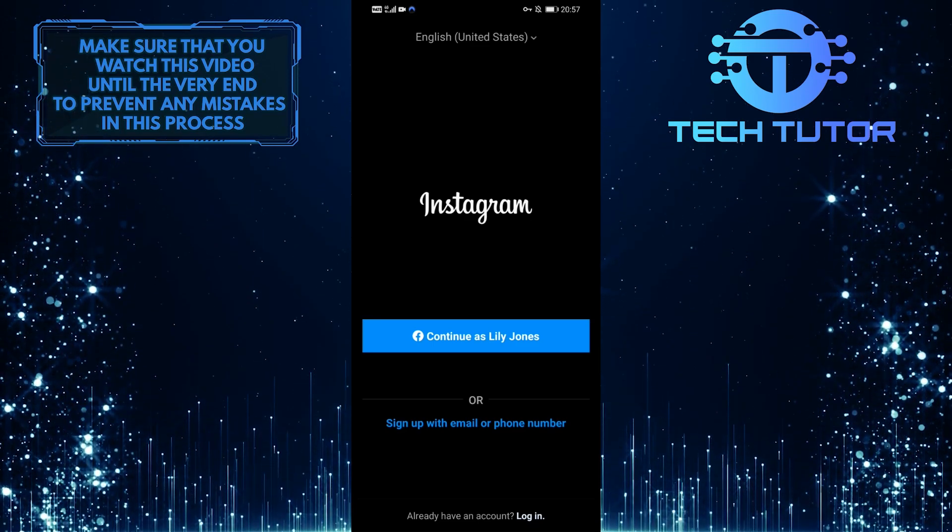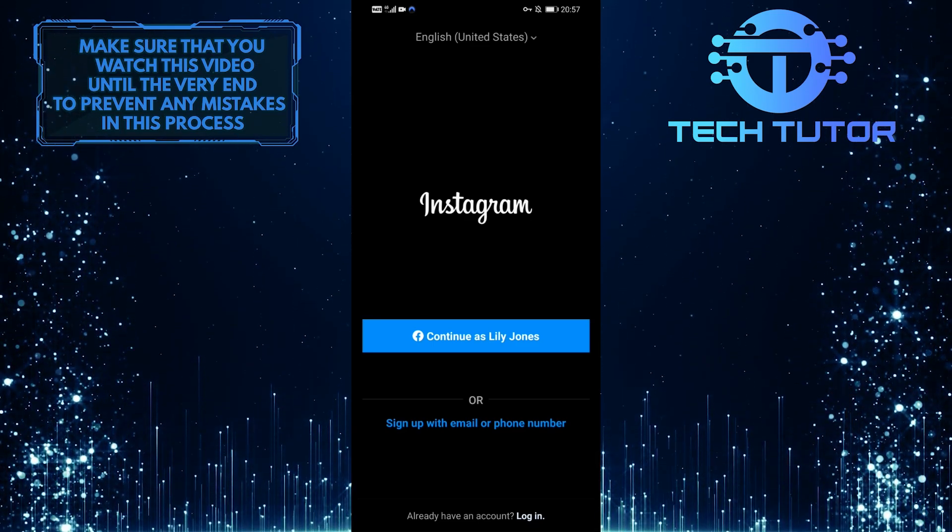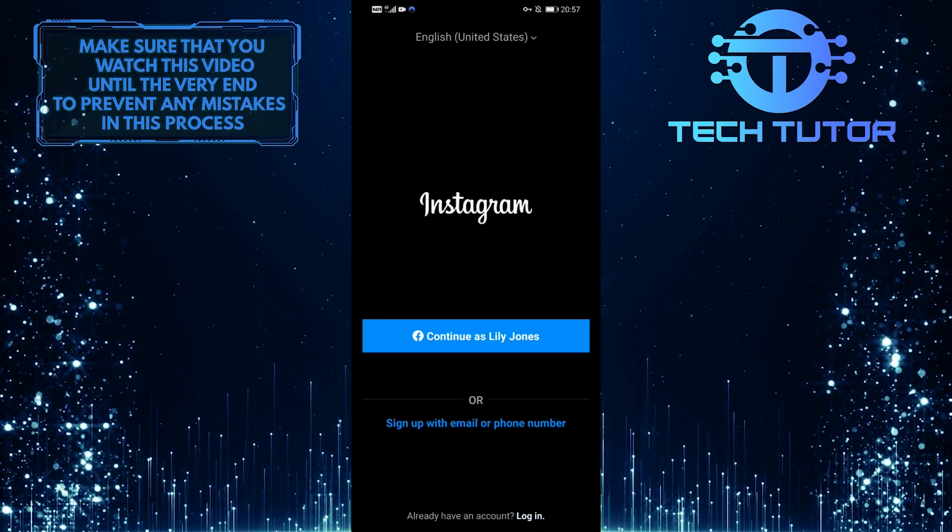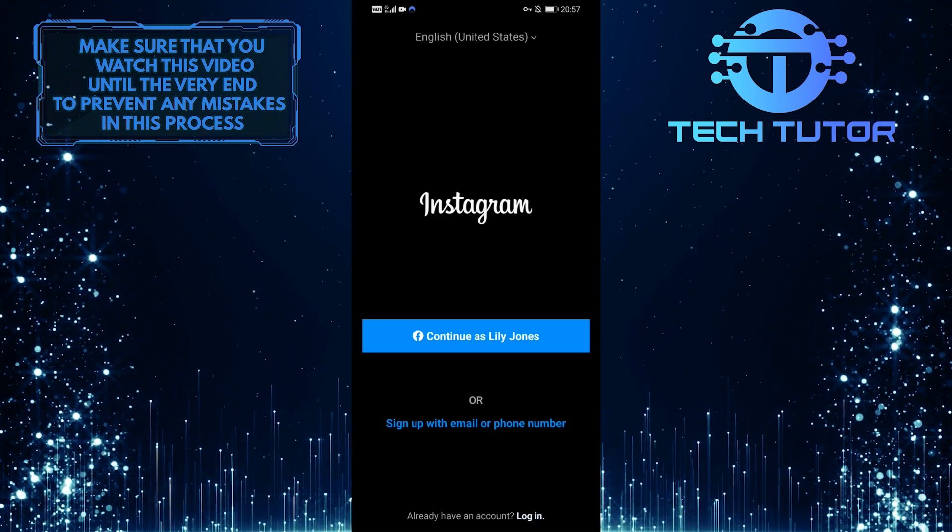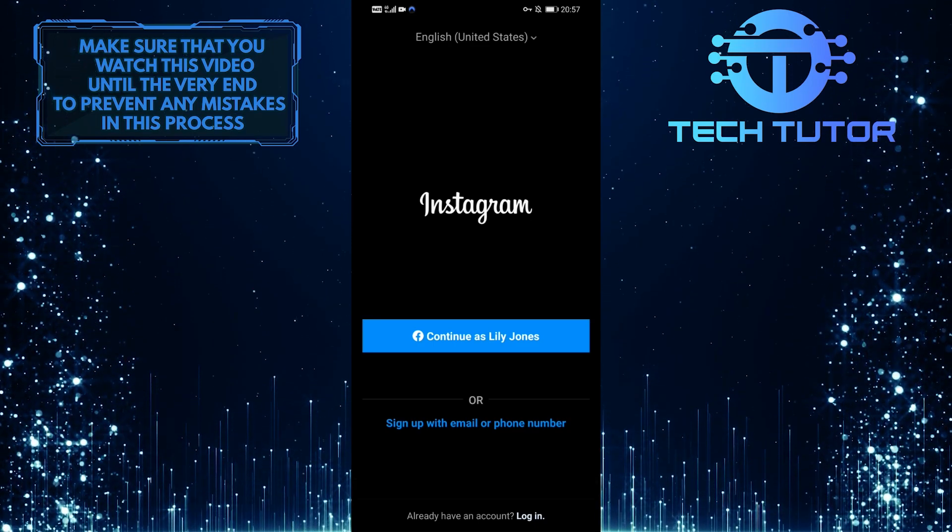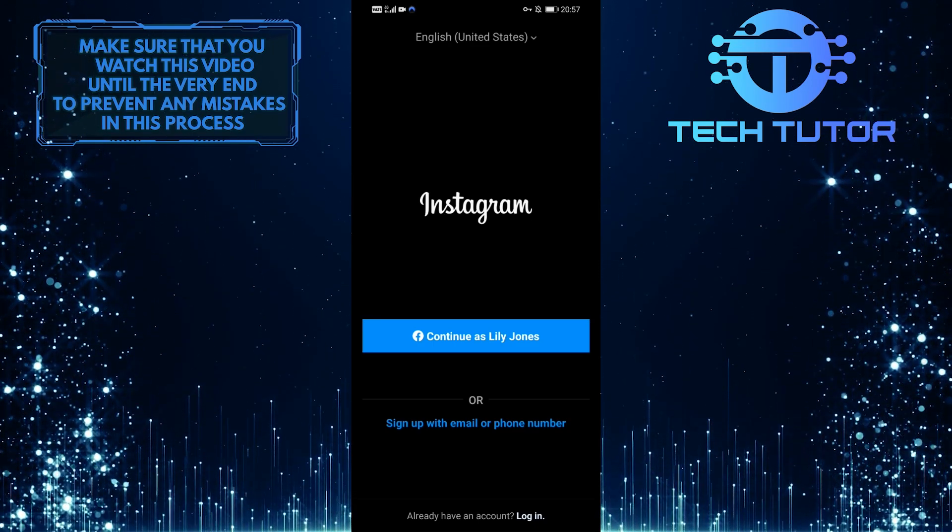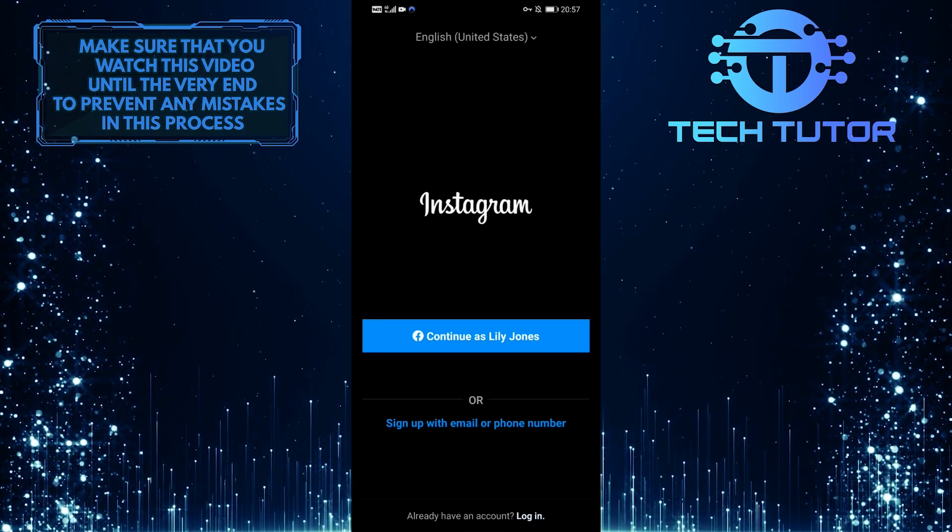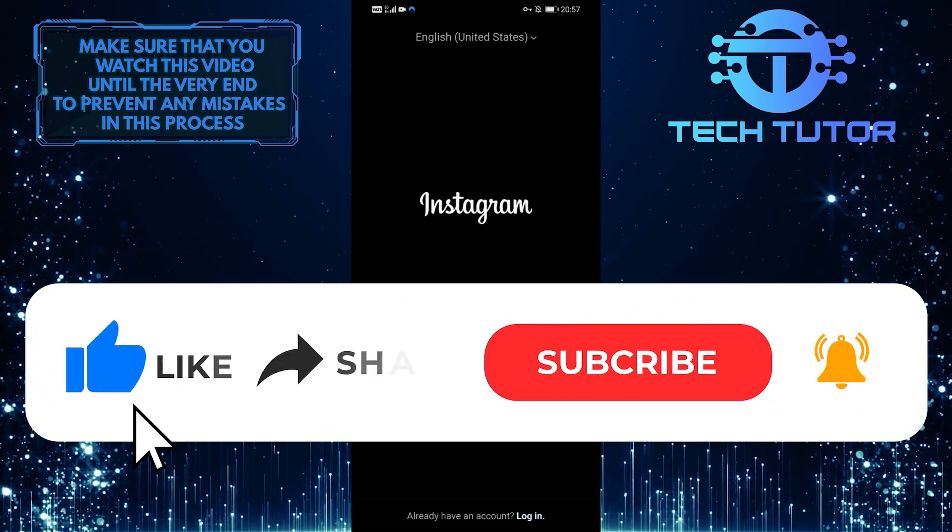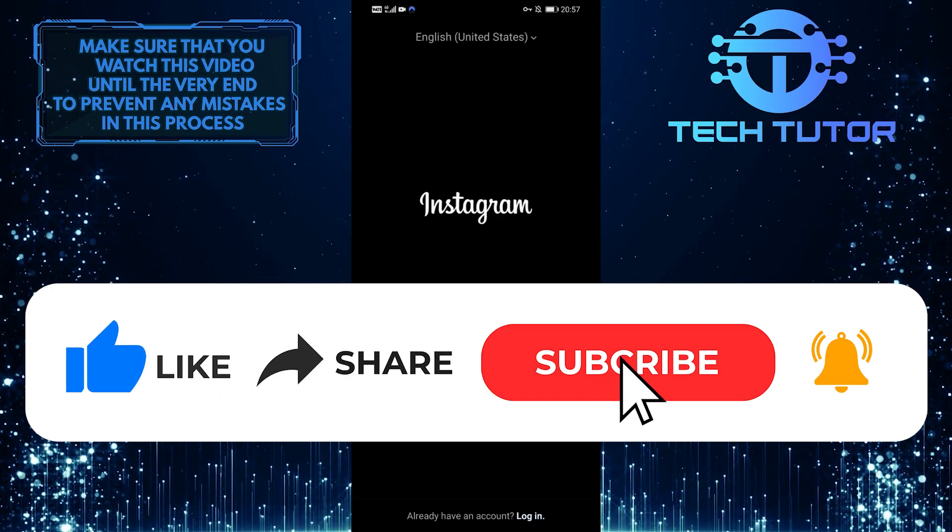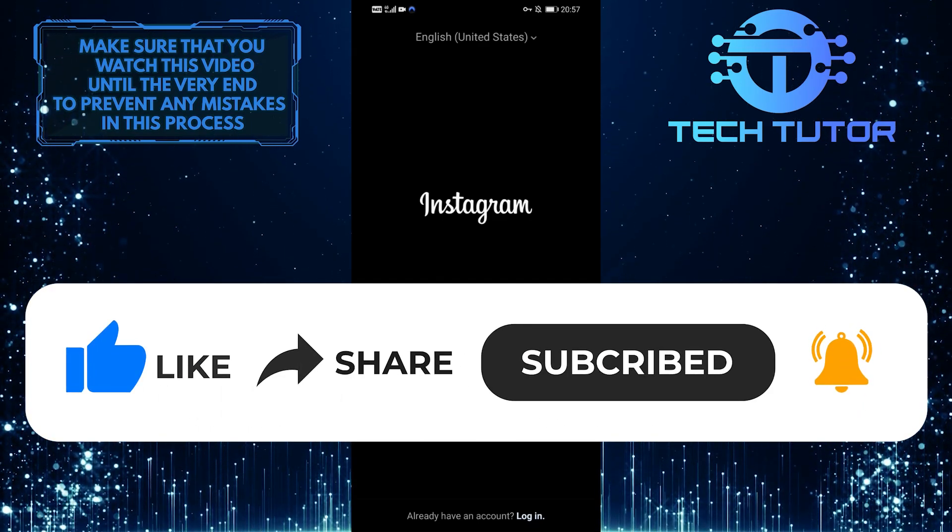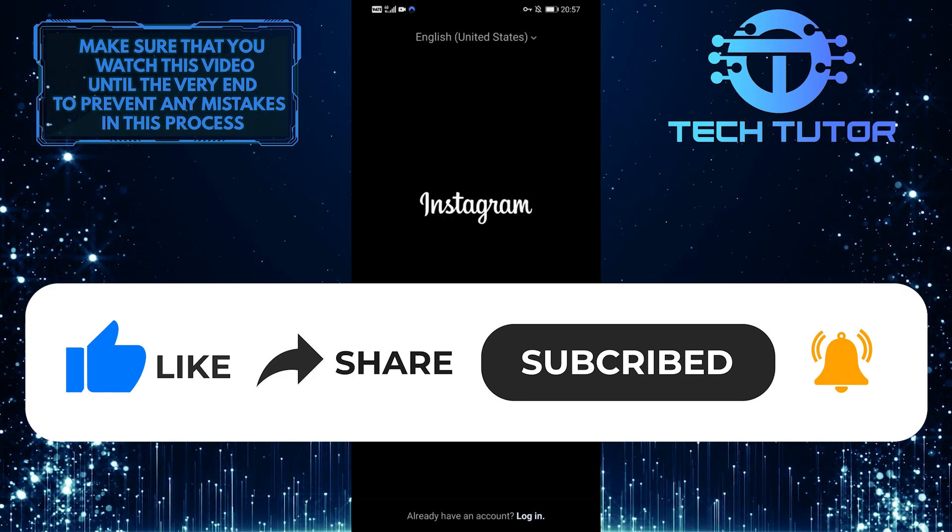And one last bonus thing I would like to mention is that you can always use the browser version of Instagram when you are going to upload something and it should not have any issues like this whatsoever. So that wraps up this tutorial. If you have any questions about this whole process, please let me know in the comments section below. And if this video helped you out, please give it a big thumbs up and subscribe to this channel for more tutorial videos like this one. Thank you so much for watching and have a good day.